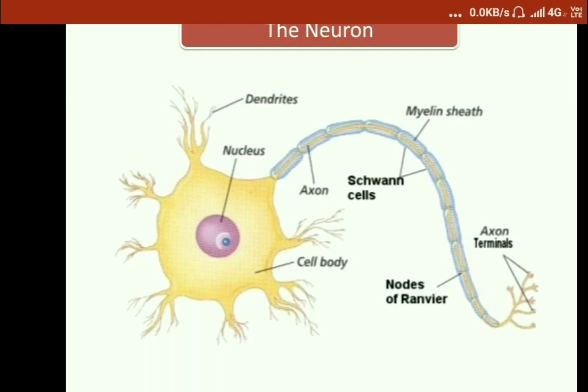Neurons are interconnected with each other with the help of dendrites. Dendrites consist of receptors, and receptors receive signals with the help of neurotransmitters. In the subsequent slide, we will be discussing neuronal communication and taking this terminology into consideration.